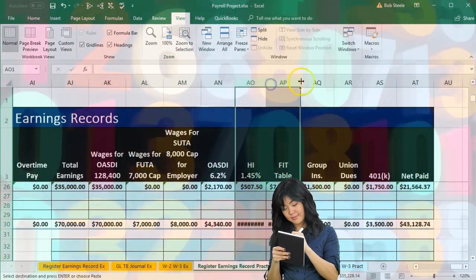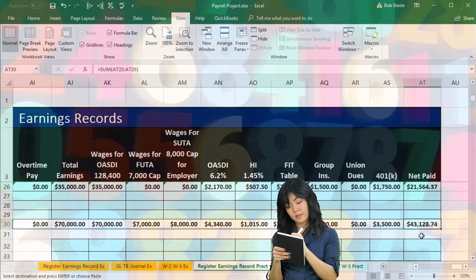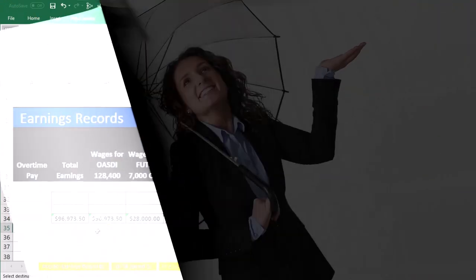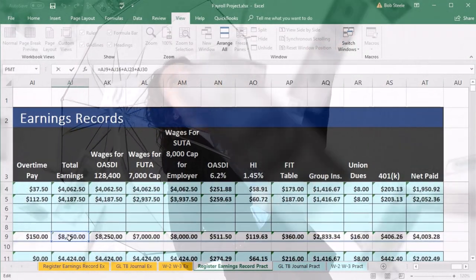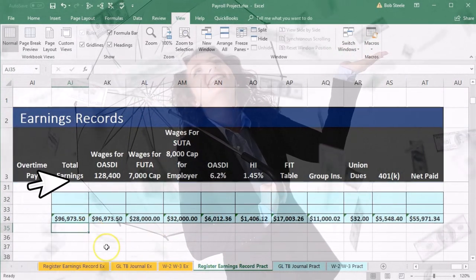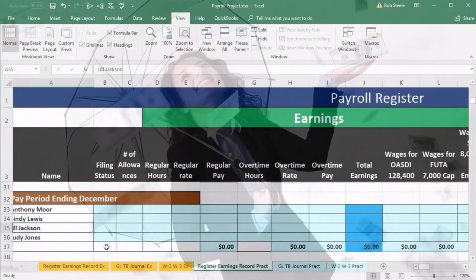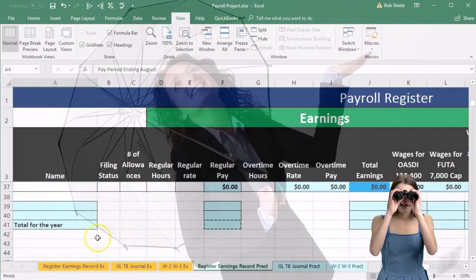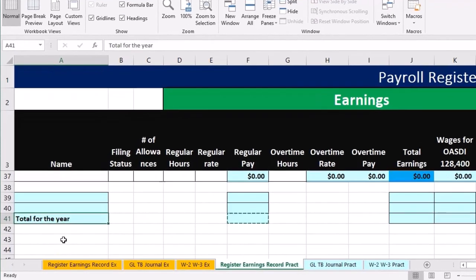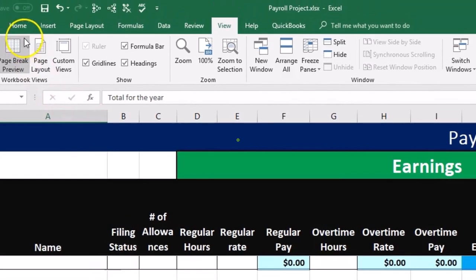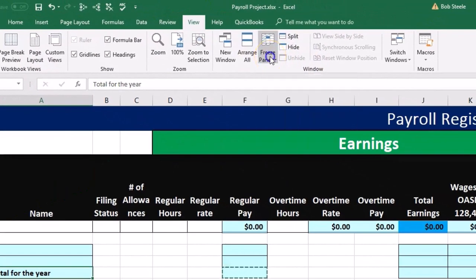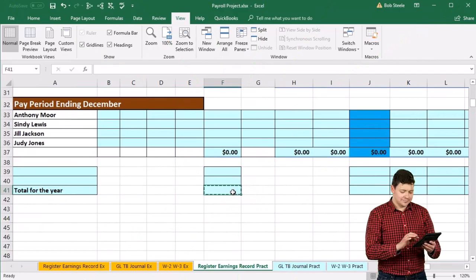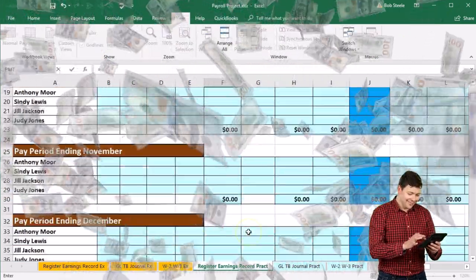That sums everything up. We can now check this against our totals — we have total earnings of $96,973. To verify, we'll also total up the payroll register. First, let's unfreeze the panes: go to View, Windows group, Freeze Panes, and select Unfreeze Panes. Then scroll down and put the cursor in cell F41, type equals, and scroll back up — we'll build a formula adding each pay period's total.